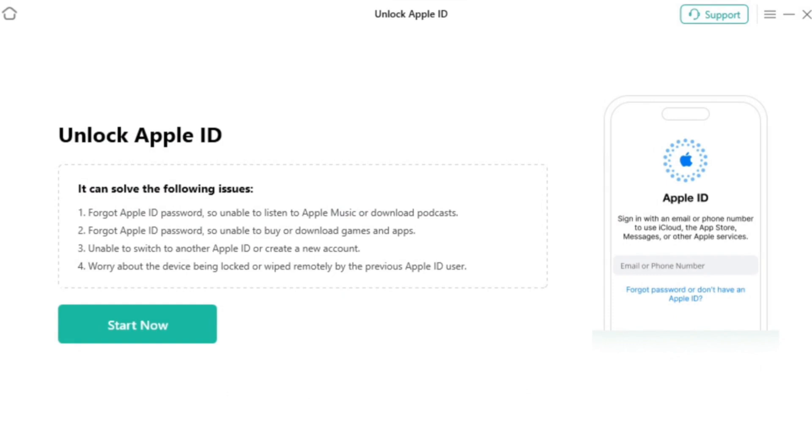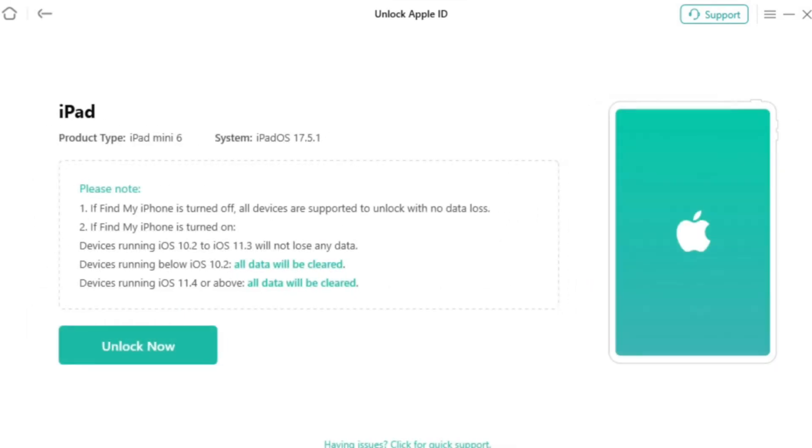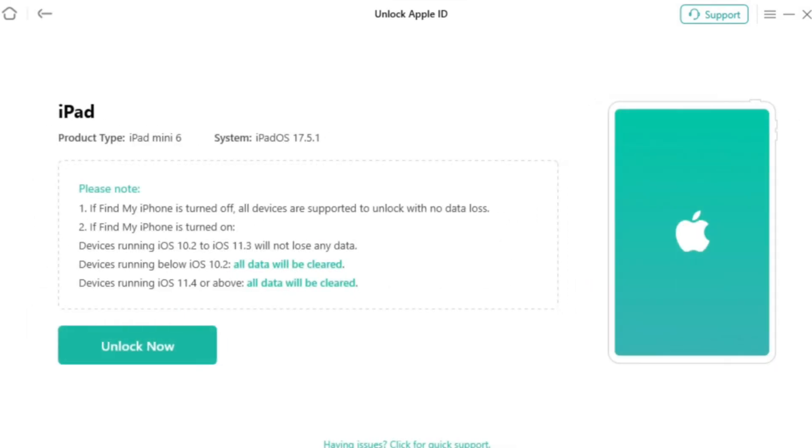Please connect your iOS device to your Windows or Mac computer by using USB or Type-C cable. Once your device is successfully connected and detected, please select the Unlock Now option.